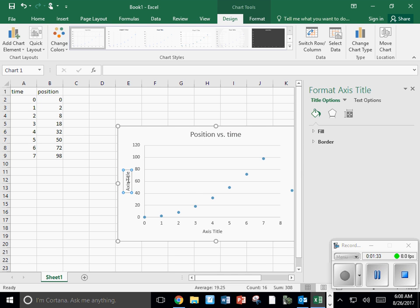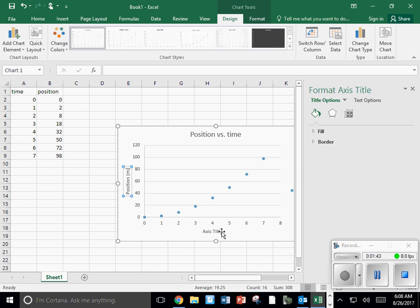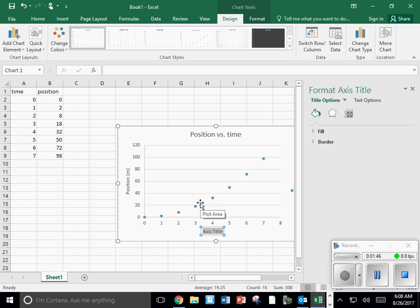Likewise for the other two axes, double click and type. So this is position data. I'm going to put in parentheses the units, which would be meters, on the horizontal axis. Time, in parentheses, seconds.